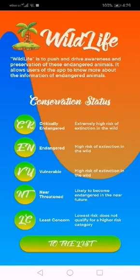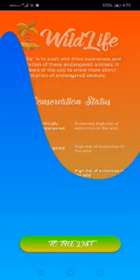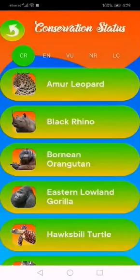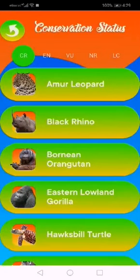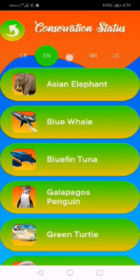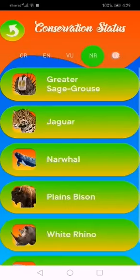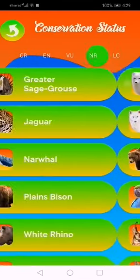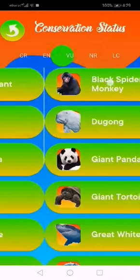Clicking on the list will have an animation to the back button, and the conservation status will be displayed. In here I utilize the tab activities with tab names for conservation status. Users can click on the tabs or they can slide through it.